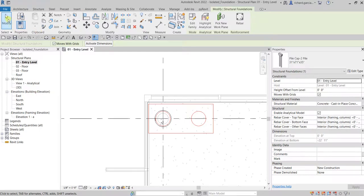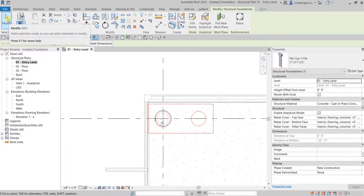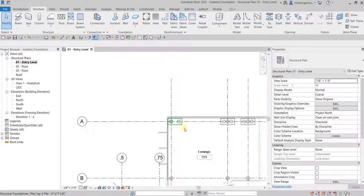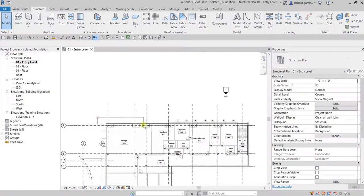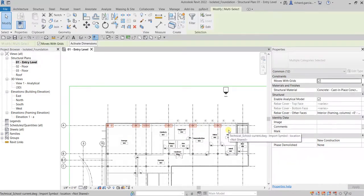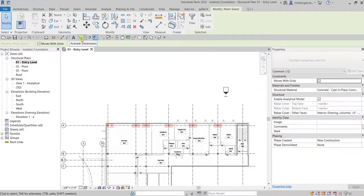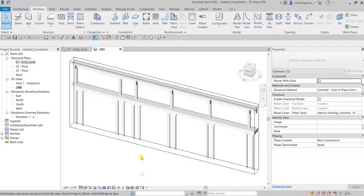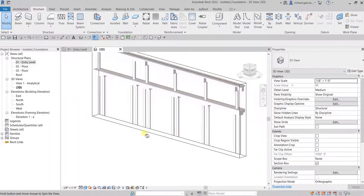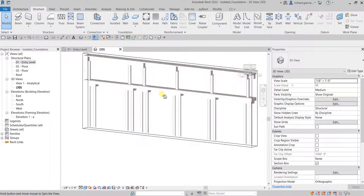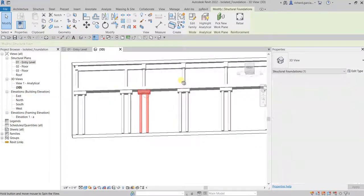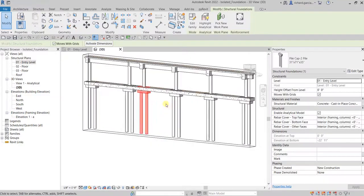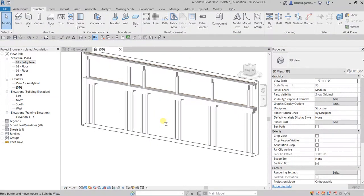Select Modify, then use a window selection and check it in the 3D view with the Selection Box. That's how it looks — there's now my pile cap.